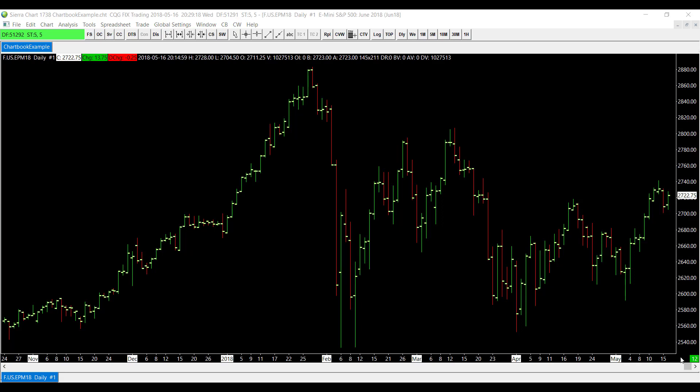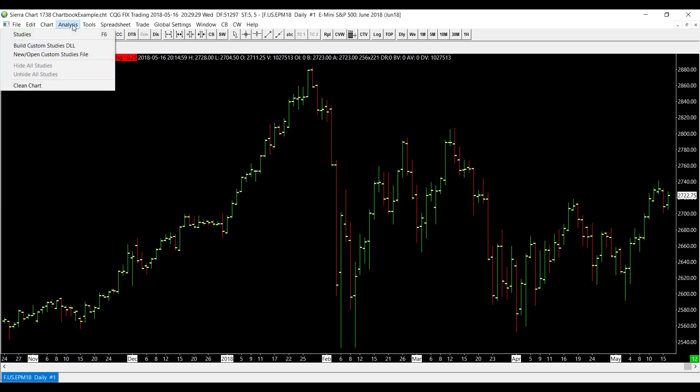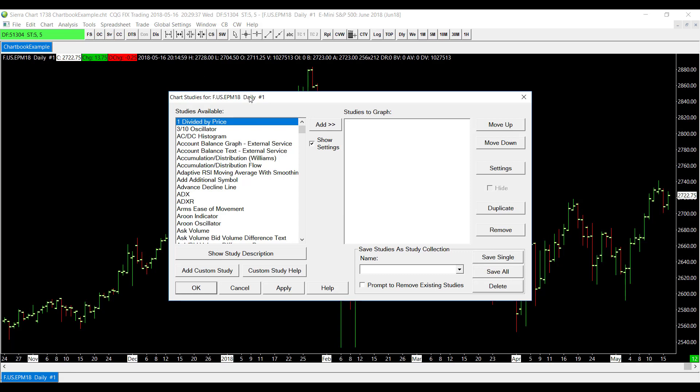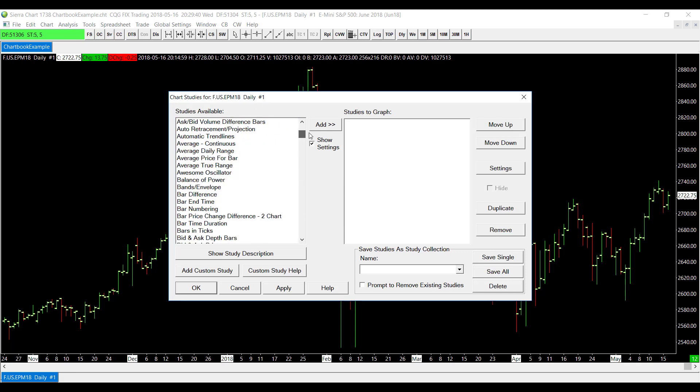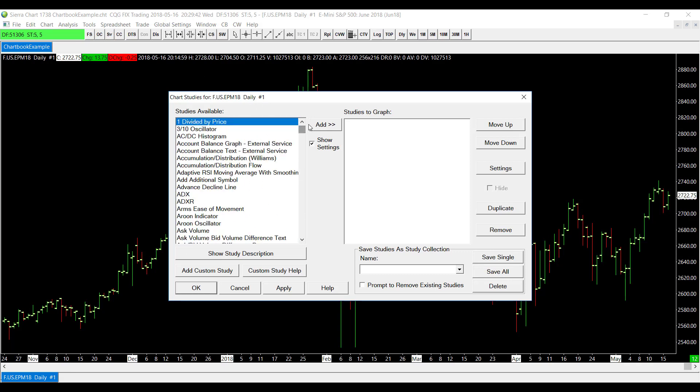Now that we have our chart open, we can open up a study for it. To add a study to any chart in this platform, head over to the top left-hand of your window and click on the Analysis tab. Underneath the Analysis tab, go to Studies, or you can press the F6 shortcut. Under Studies you see we have a ton of options here that we can scroll through. Luckily for us it is by alphabetical order and we are looking for Add Additional Symbol. If we go to AD, we'll find the Add Additional Symbol study. Make sure it's highlighted and click on the Add button in the middle.